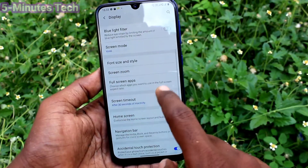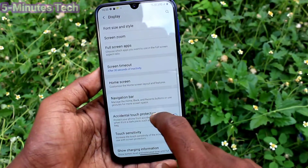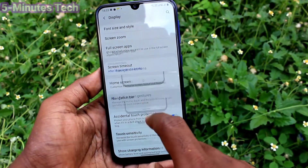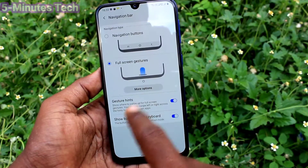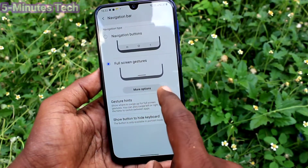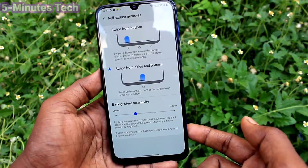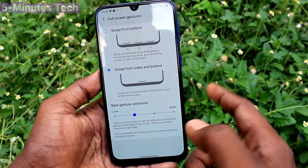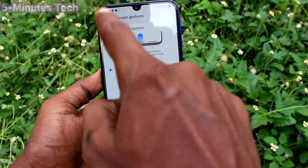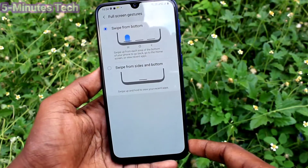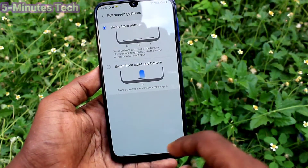Click on Navigation Bar, then click on More Options, and you can choose another one — Swipe from Bottom.